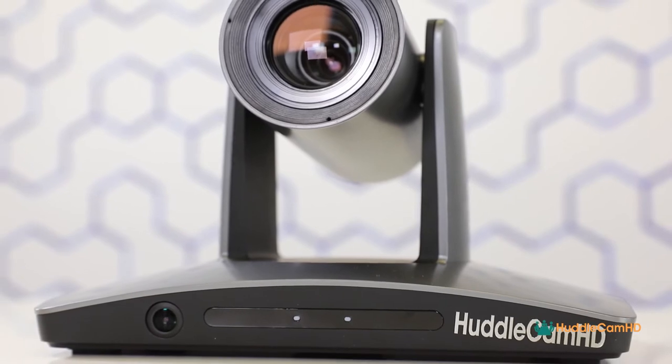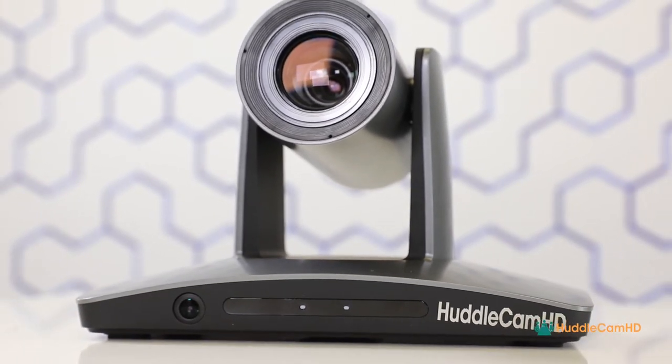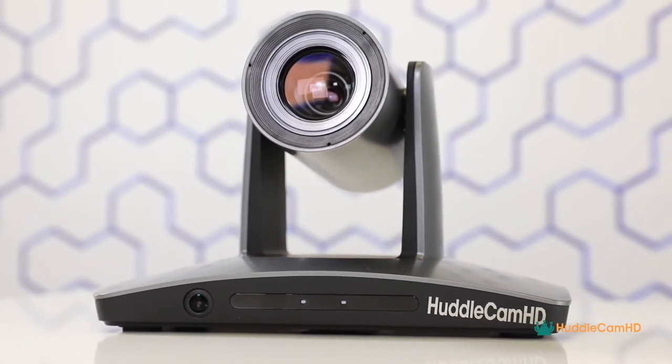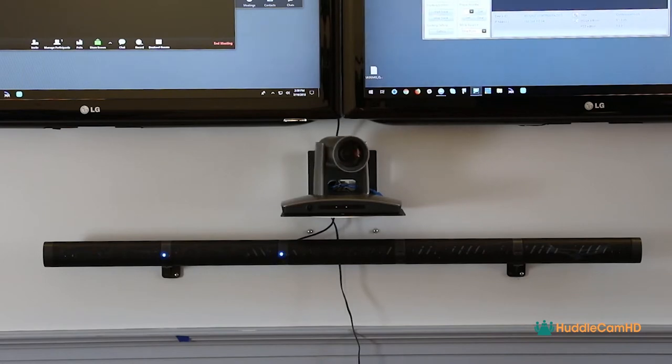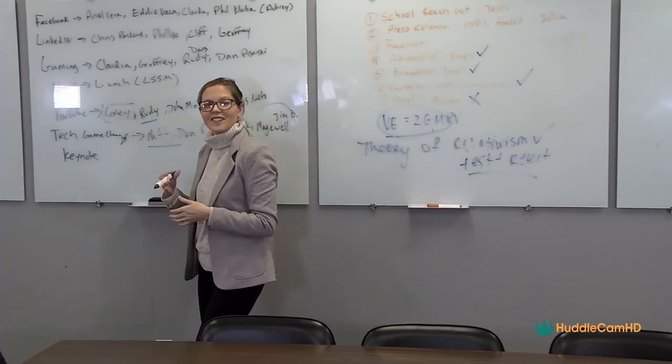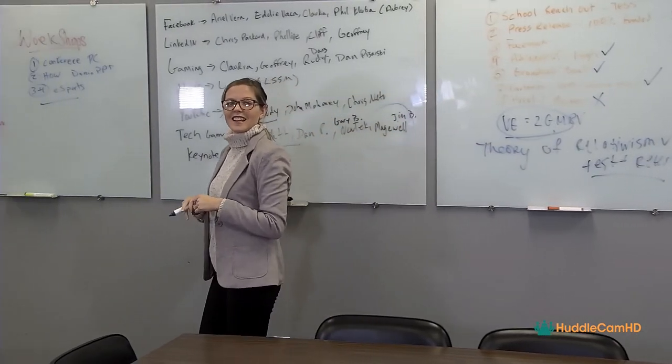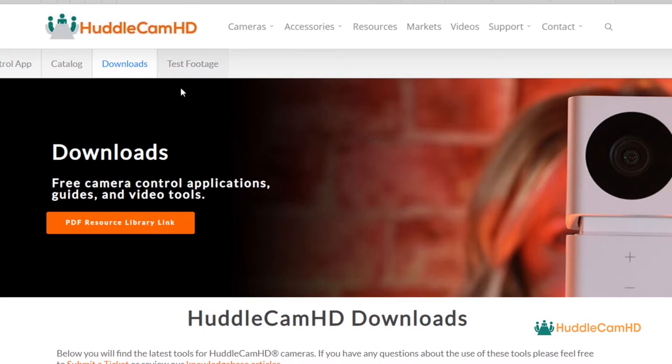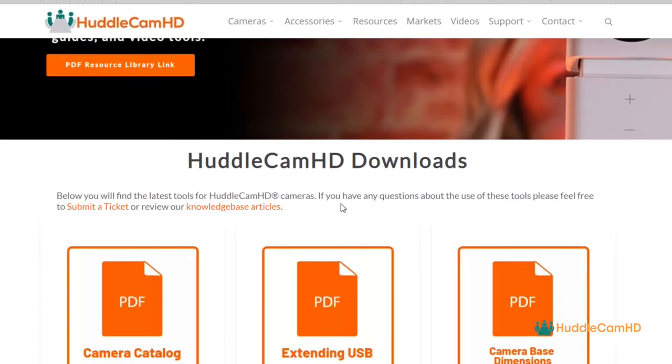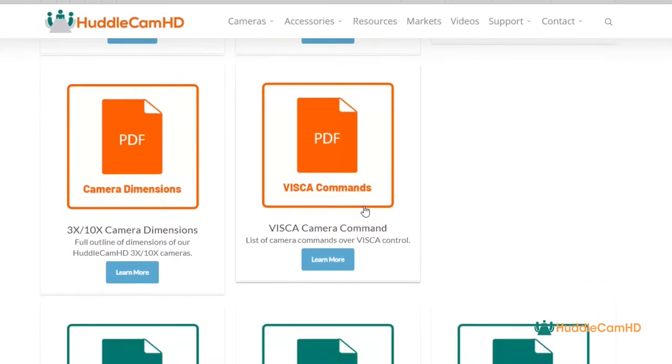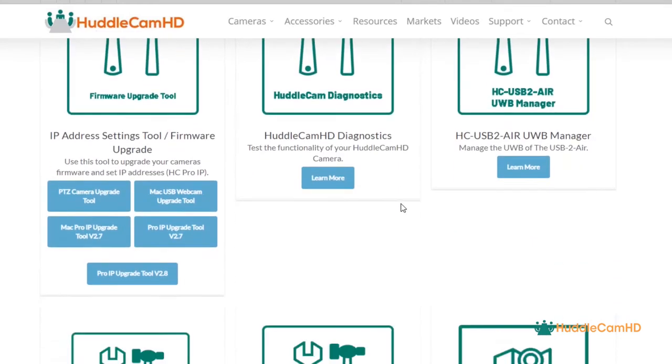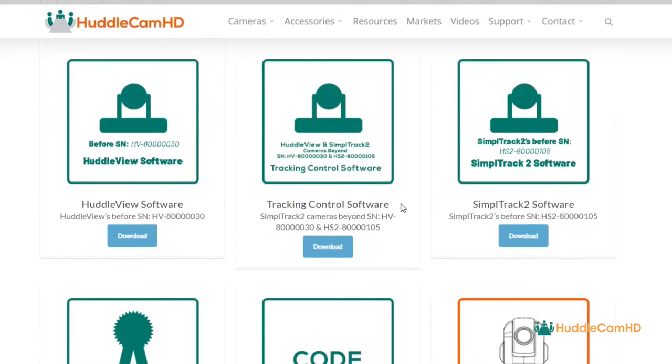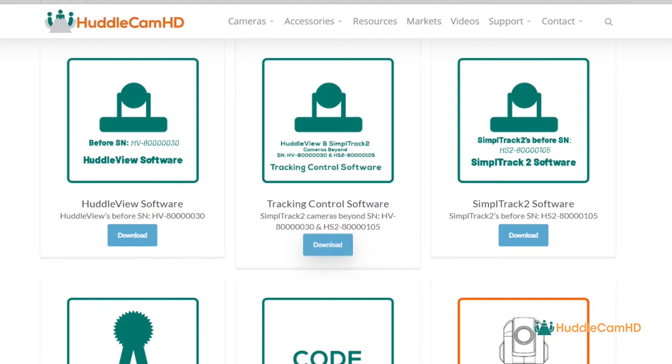The SimpleTrack 2 is the second generation of Huddlecam HD's auto-tracking camera line designed to automate PTZ camera operations by following subjects at the front of a room or on a stage. The free auto-tracking camera management software is available for download at huddlecamhd.com/resources and allows for remote camera operation of the Huddlecam HD SimpleTrack 2 features that include multi-camera viewing, PTZ camera controls, and auto-tracking configuration.